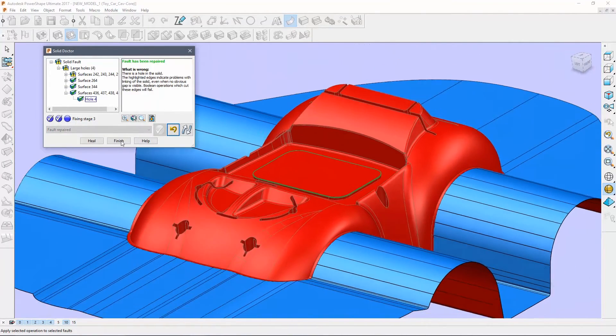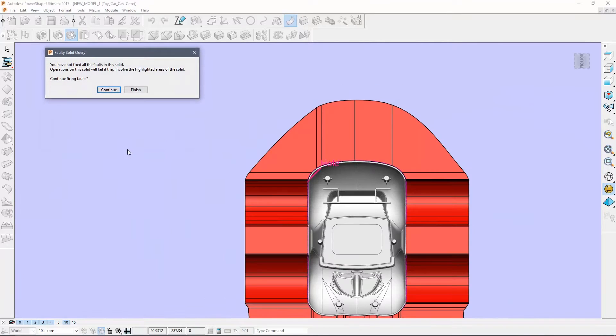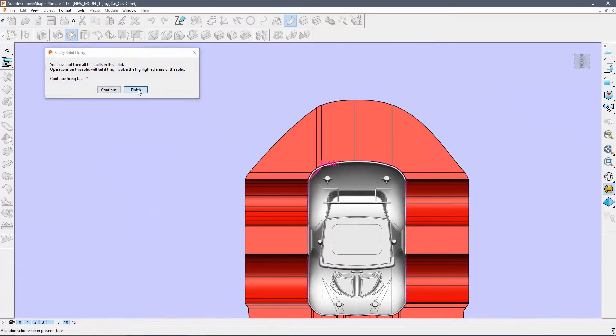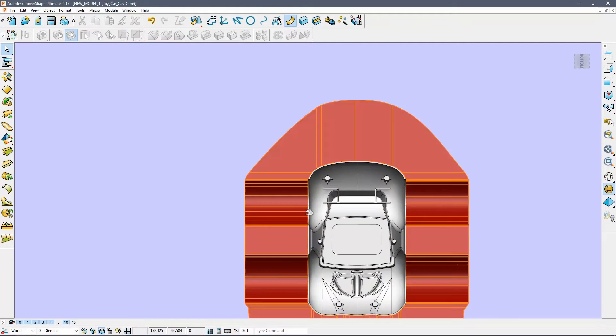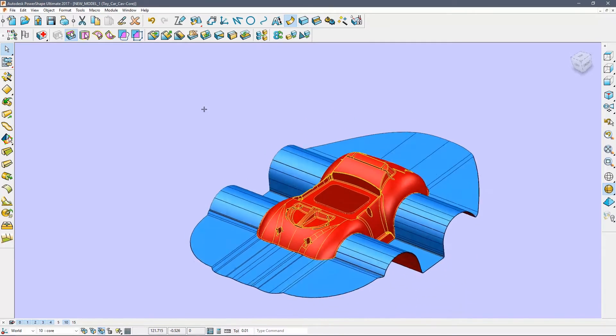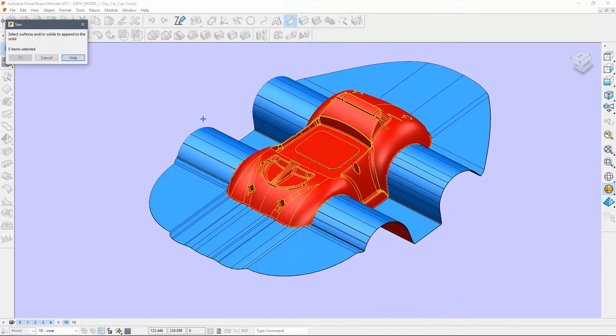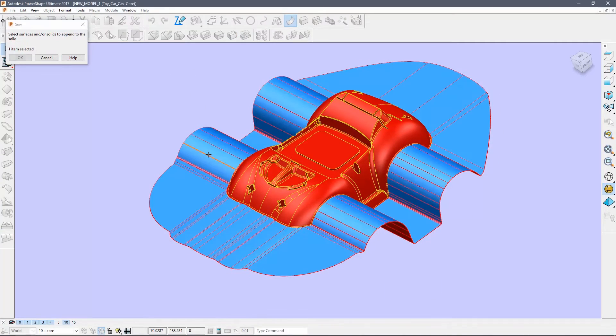Exit the solid doctor. PowerShell will warn that the solid is not completely repaired, but again that is okay. Use the sew command to stitch the surface into the solid.